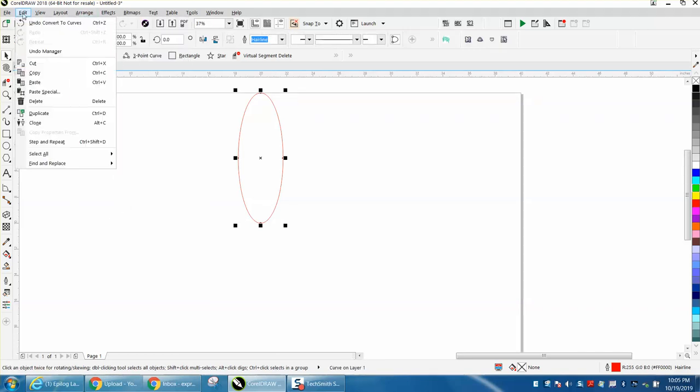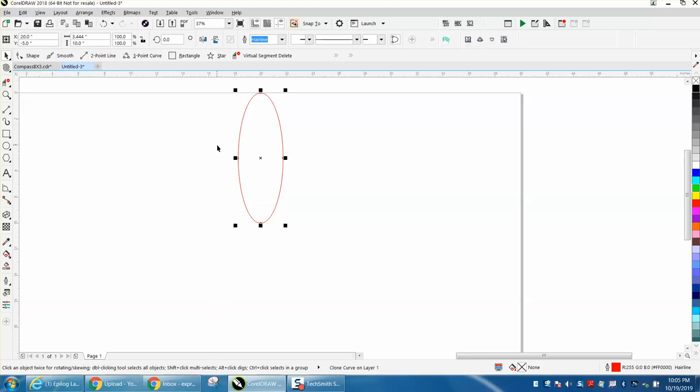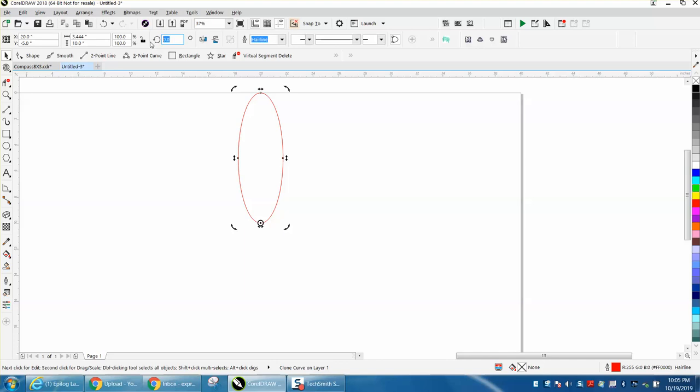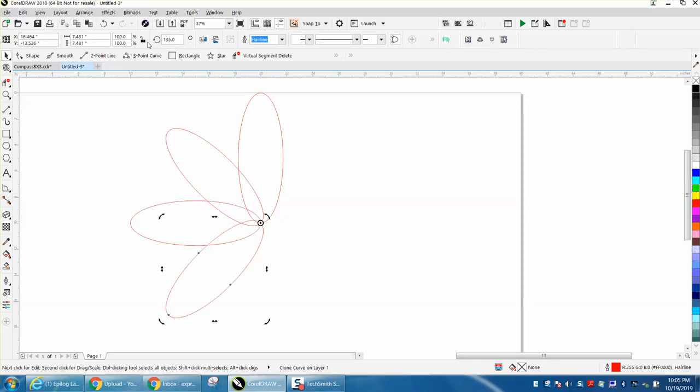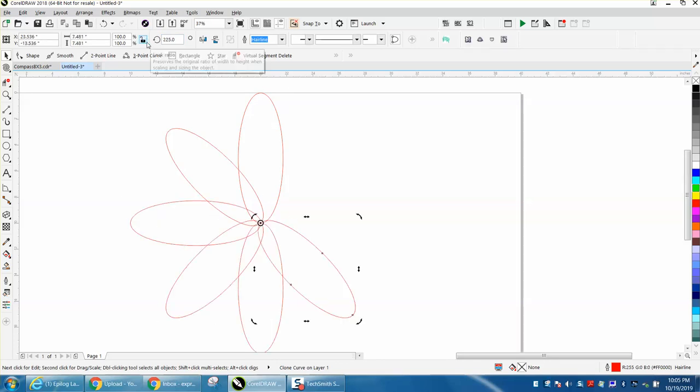Then let's go to Edit and Clone or Alt+C, and let's double-click on it and make the rotation to the center. Let's rotate it 45 degrees, Control+D, because once you get a clone, you can make duplicates of that clone.